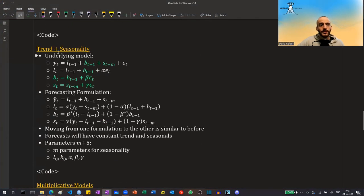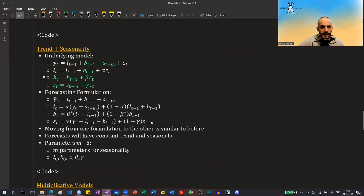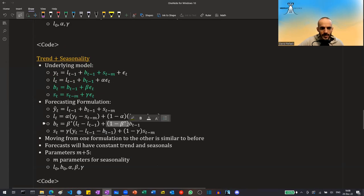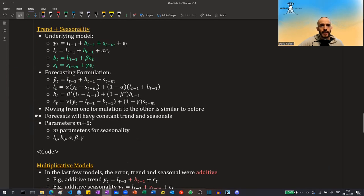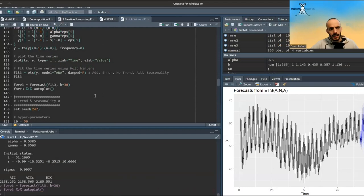We can also incorporate both trend and seasonality. Basically, we just add the two sets of equations from before: Y equals the level plus the trend adjustment plus the seasonal. Moving from the state-space formulation to the forecasting formulation is exactly as before — you take the noise term and plug it in. The level is the weighted average of the de-seasonalized series and the previous level plus trend adjustment. The trend adjustment is just as before. The seasonal is the weighted average of the de-trended series and the previous seasonal. Forecasts will have both a constant trend and seasonality, with M plus 5 parameters: M for seasonality, L_0, B_0, alpha, beta, and gamma.